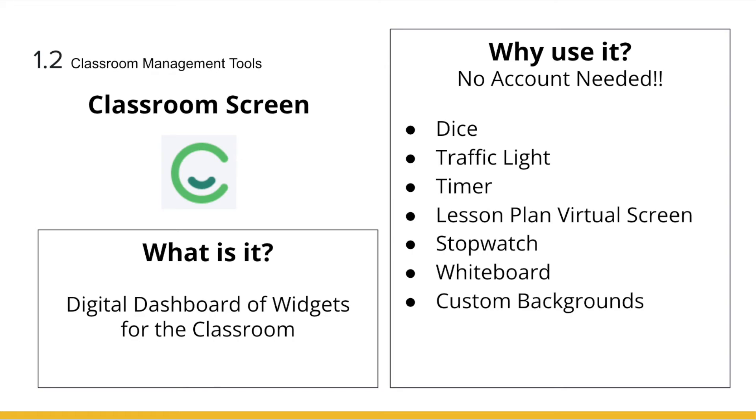When teaching live, it is nice to have a digital dashboard of widgets to utilize throughout your lesson. The tool I want to share with you now is Classroom Screen, and this is simply just classroomscreen.com.